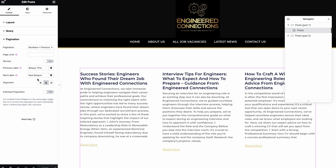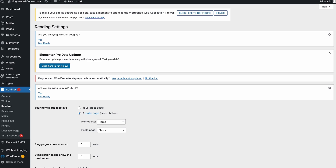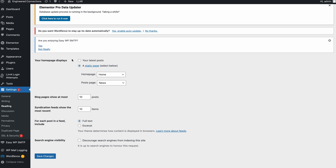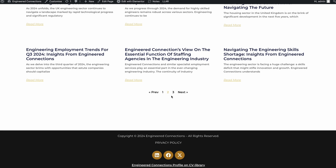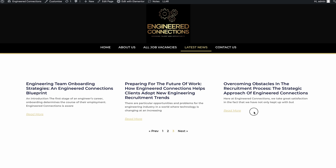Since I'm using this pagination and this issue is happening, what you can do is jump into the Reading settings. Come down into Settings, then Reading. Under here, by default you've got 'Blog pages show at most' which will be 10. If you change this to six and hit Save Changes, you'll find that if we refresh the page, we can now go to page three and we've got all our posts in there.